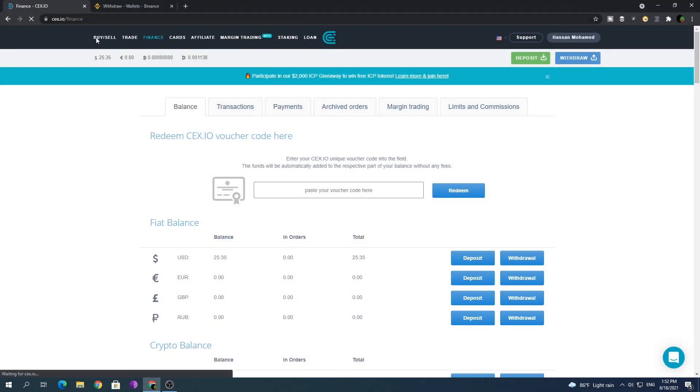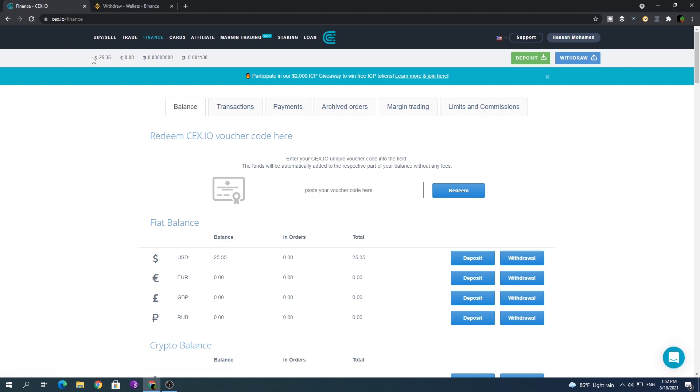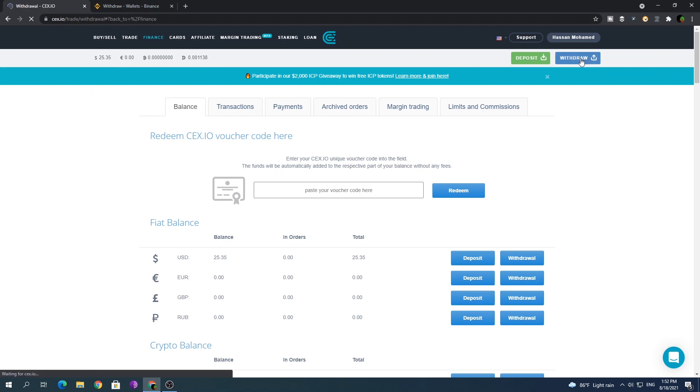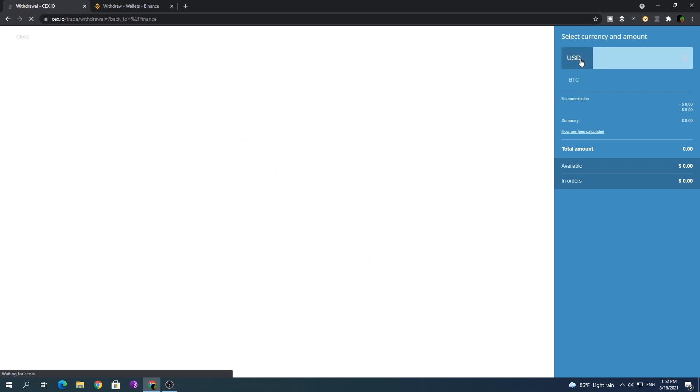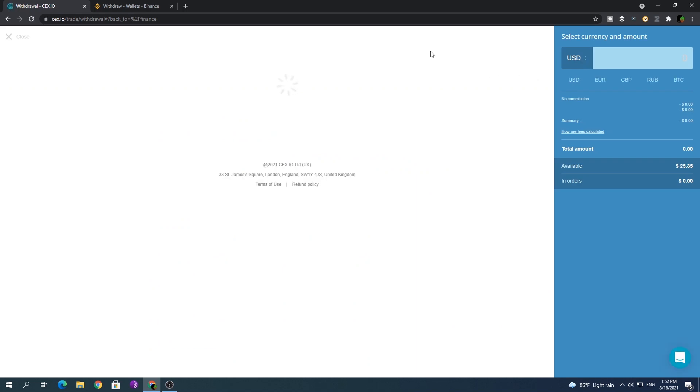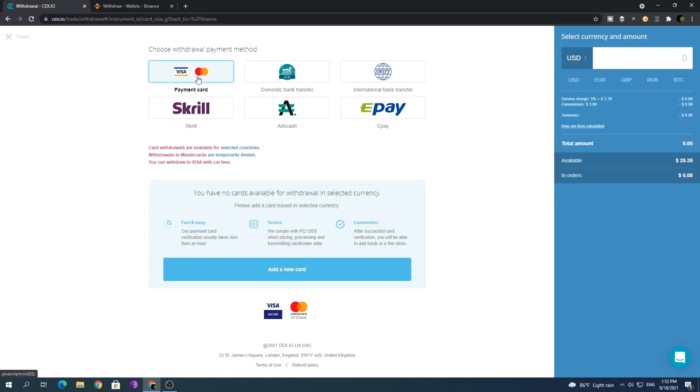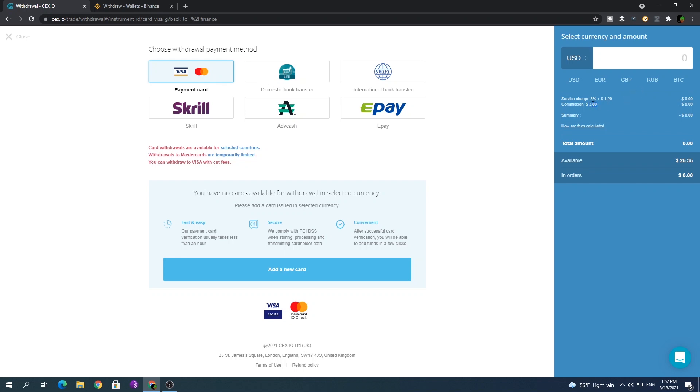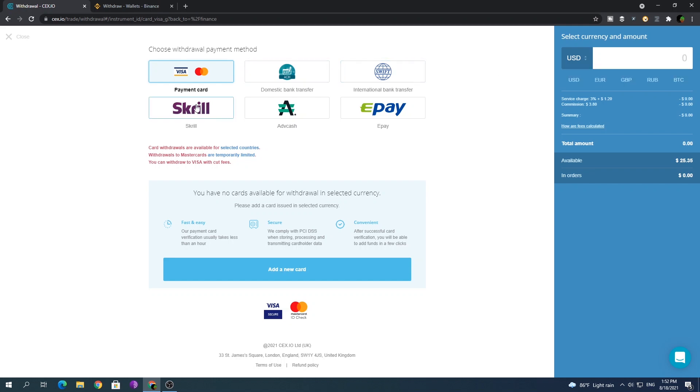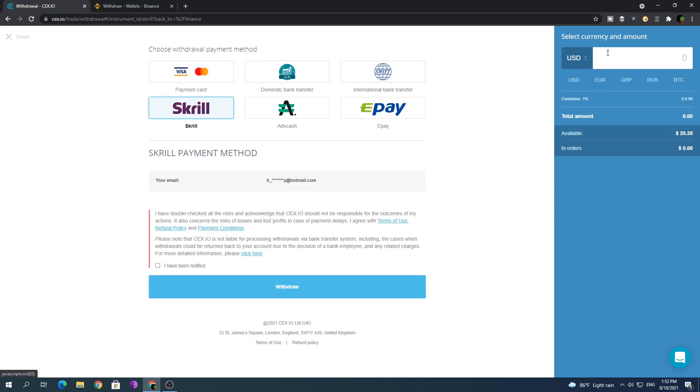Back at the website, you should be able to see your balance in dollars. Click the withdraw button at the right top corner. Now you can see withdrawal methods including payment card and Skrill. When you select the payment method, you will be able to see all the fees like service charge and commission. There is a minimum amount you can withdraw for each withdrawal method. If you haven't noticed, fees for Skrill is much less than fees for payment card.